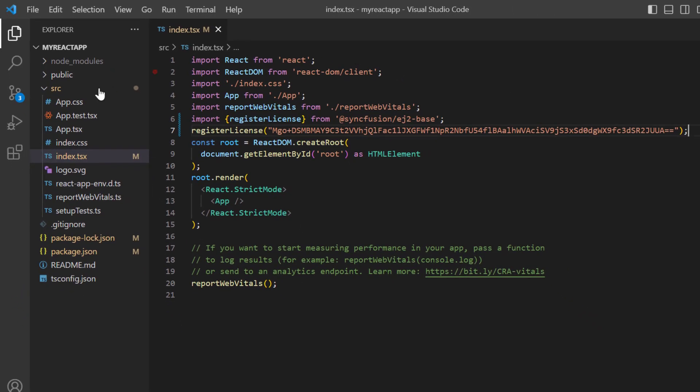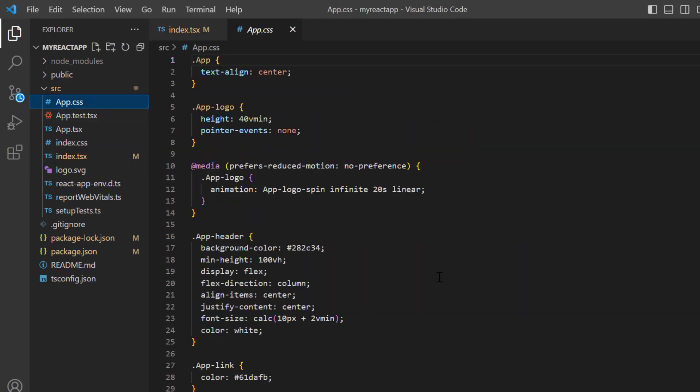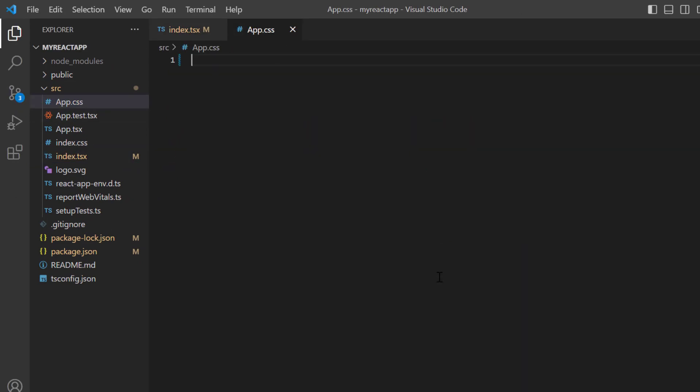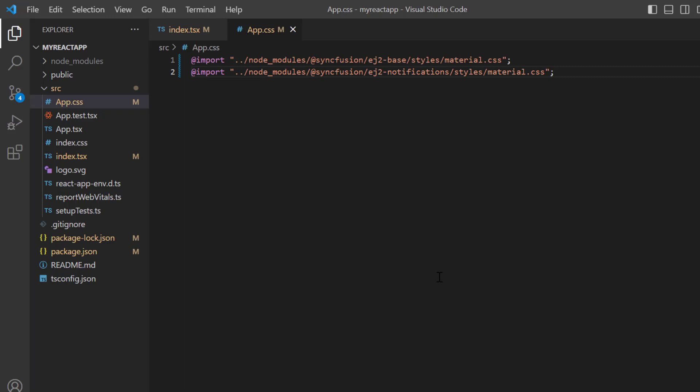Next, I open the App.css file and replace the default styles with the Syncfusion material CSS styles required for the skeleton component.